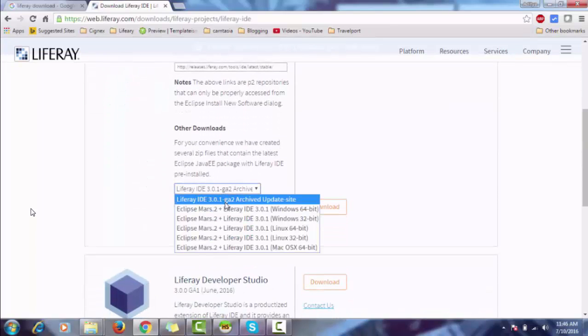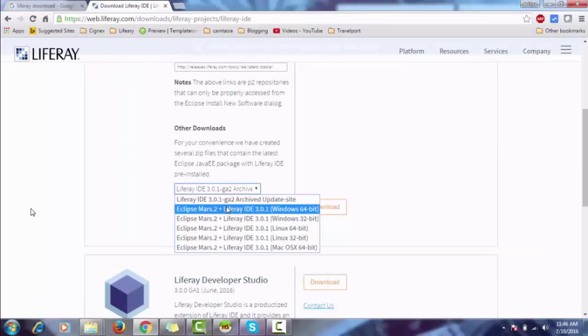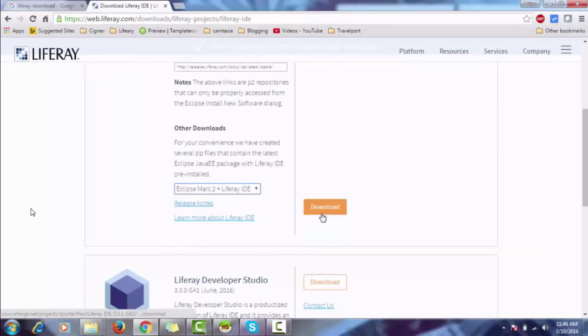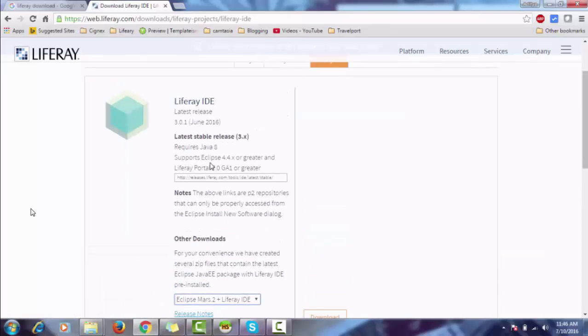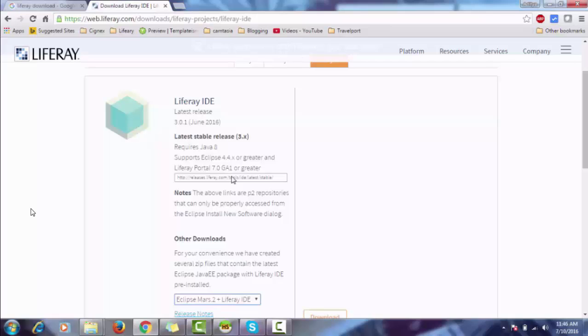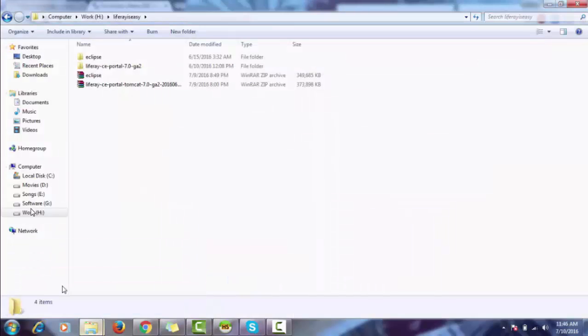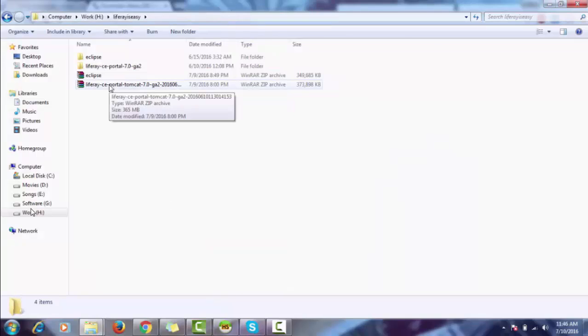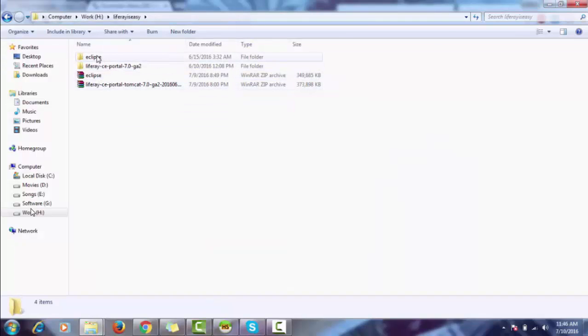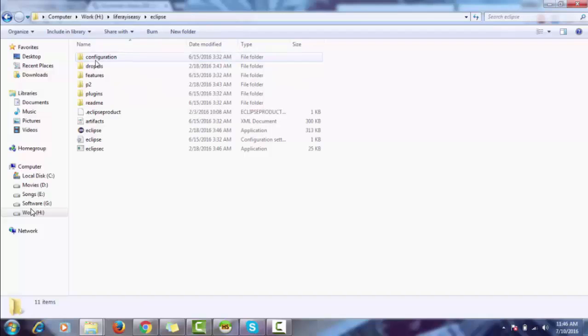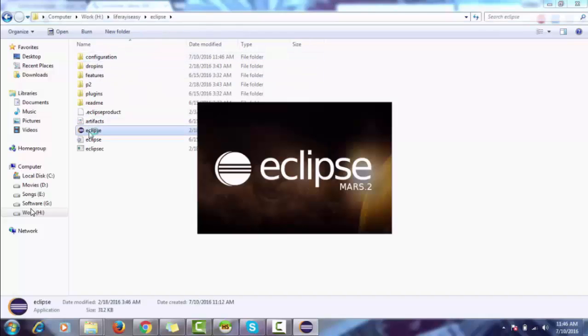I'm using Windows 64-bit. I already downloaded both of these. It requires Java 8 as mentioned, so your PC must need Java 8. I downloaded it and extracted it and renamed IDE as Eclipse. So open the Eclipse.